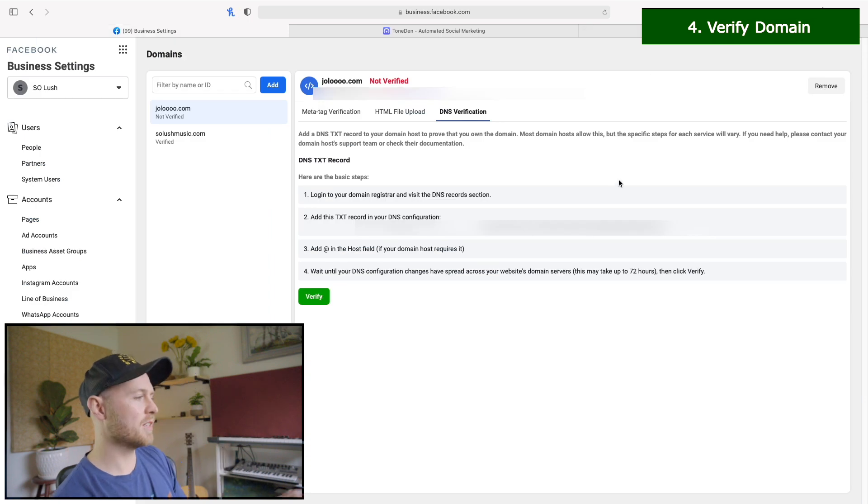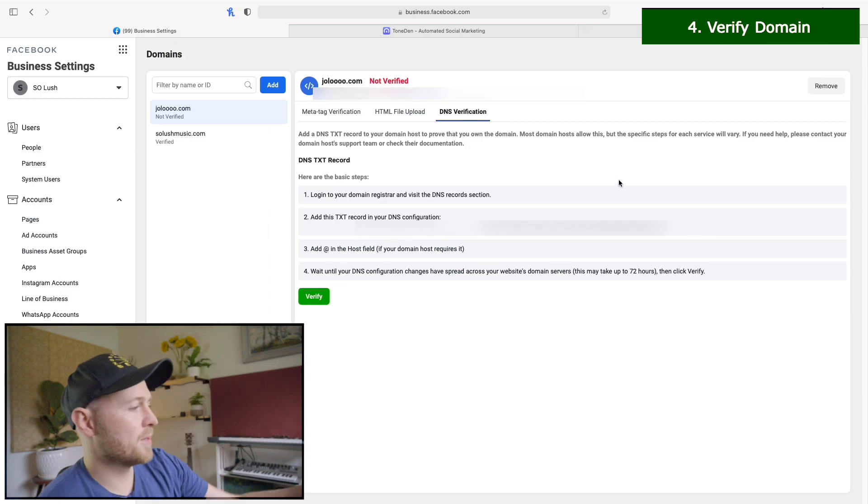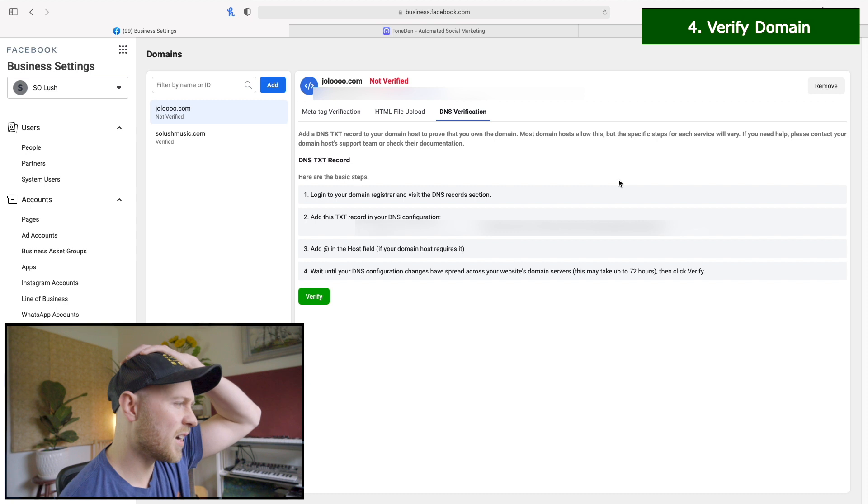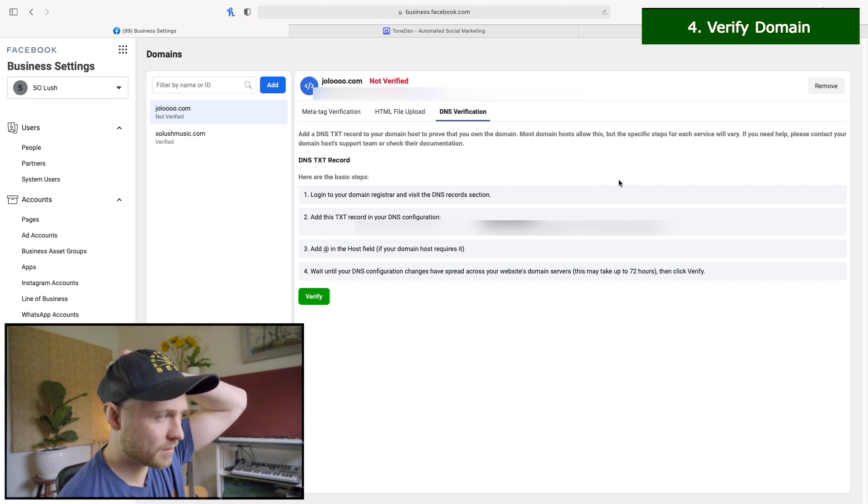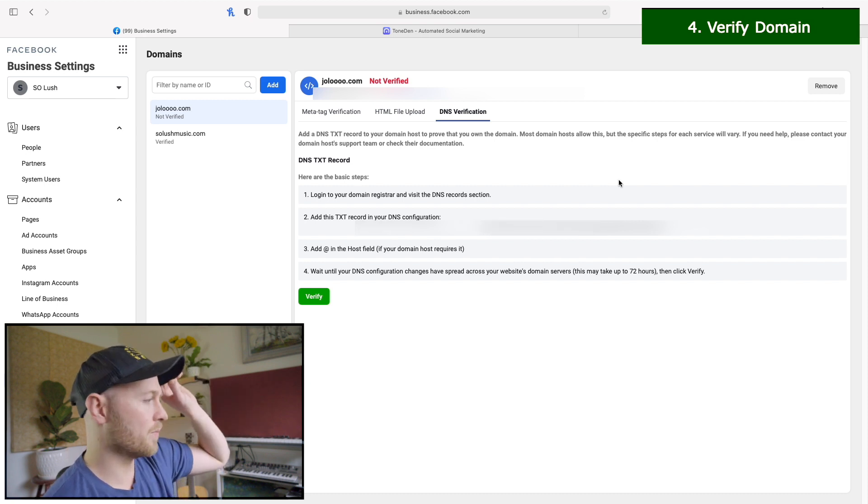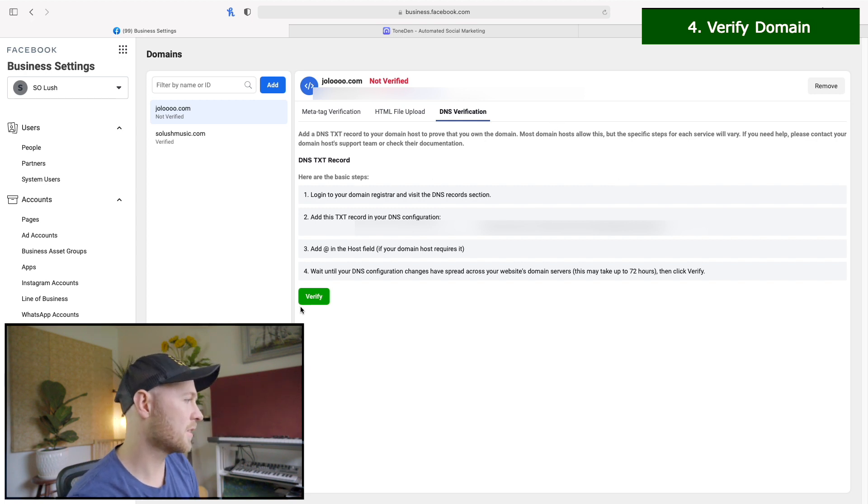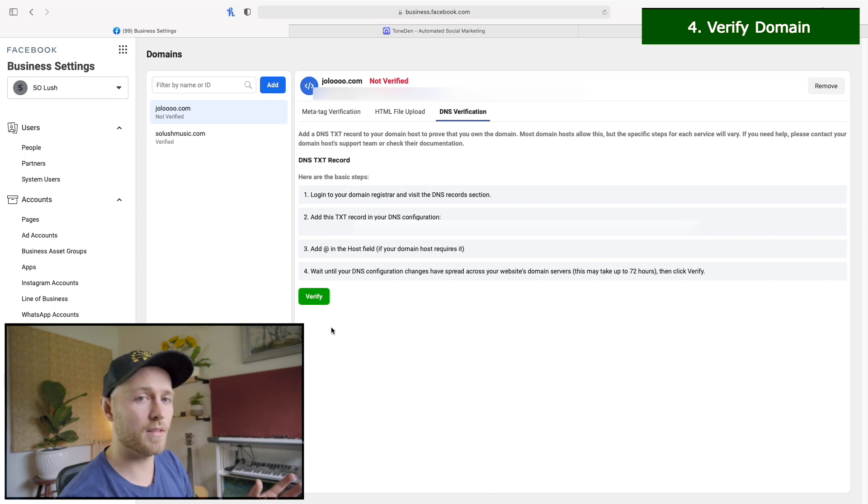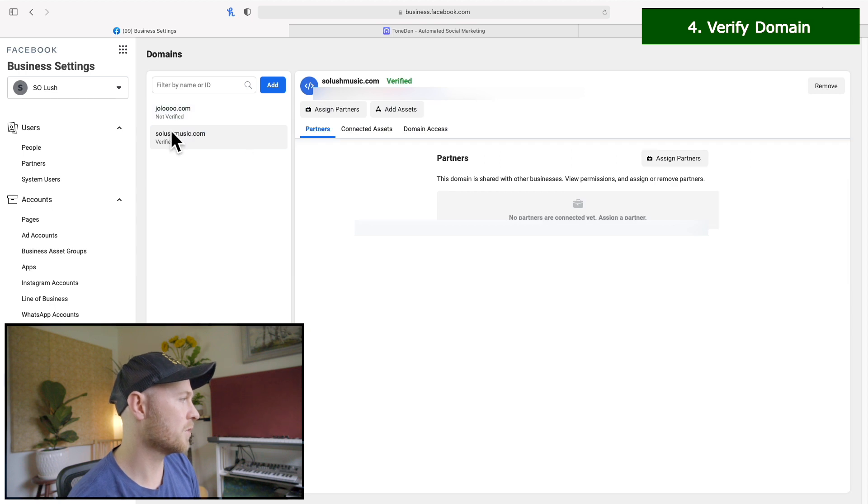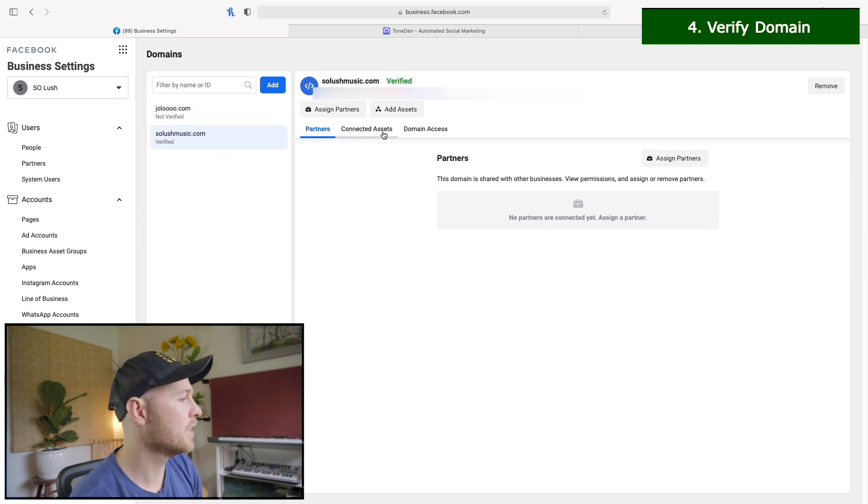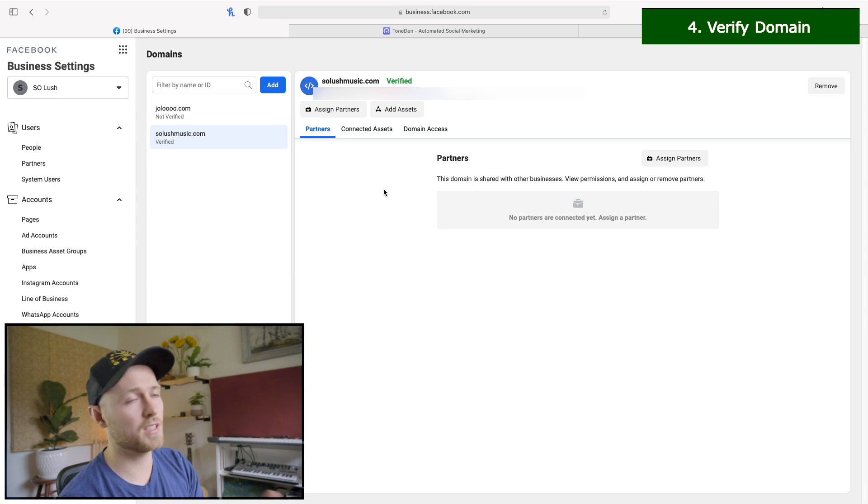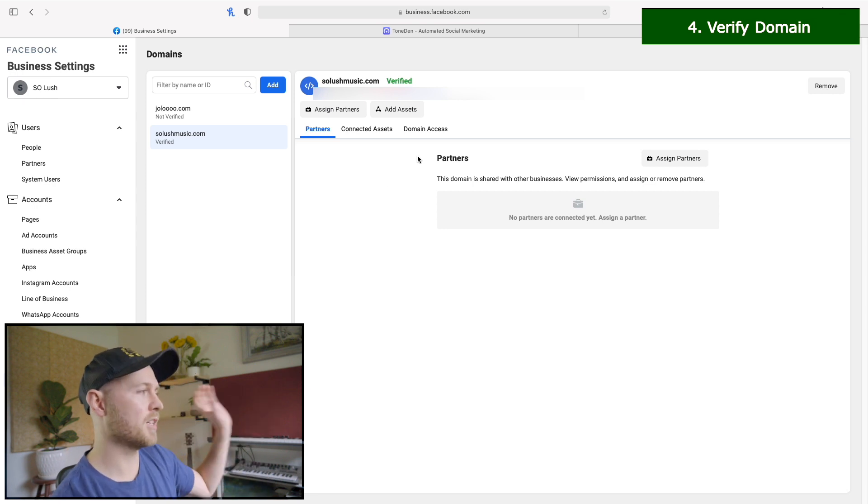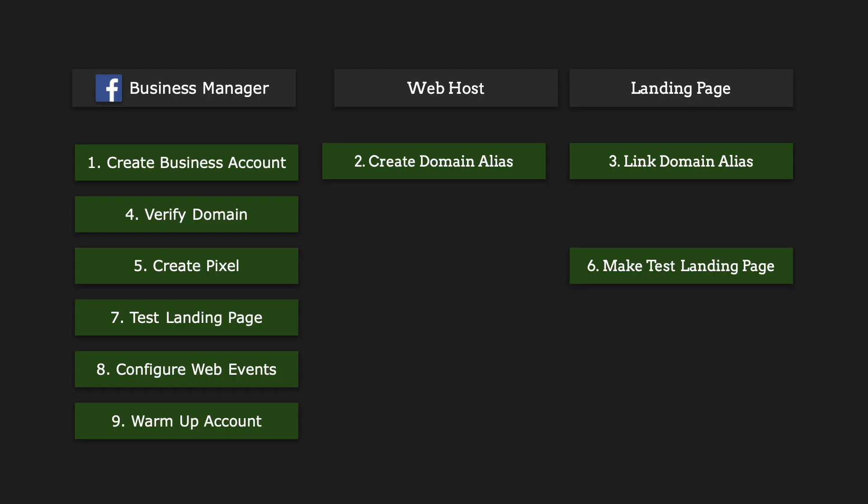So then once we click save, then we just have to play the waiting game. This can take up to 72 hours, it says. For me, I think it was about 10 minutes that it worked, but just, you can kind of test it out as early as you want by just clicking verify. And eventually it should work. And then you should get a popup saying that the domain is verified. And that's what I have here for Solush Music. So it should show up like this after a while. If after 72 hours, it's still not working, then you're going to want to go back and make sure you've done everything right in the previous steps.